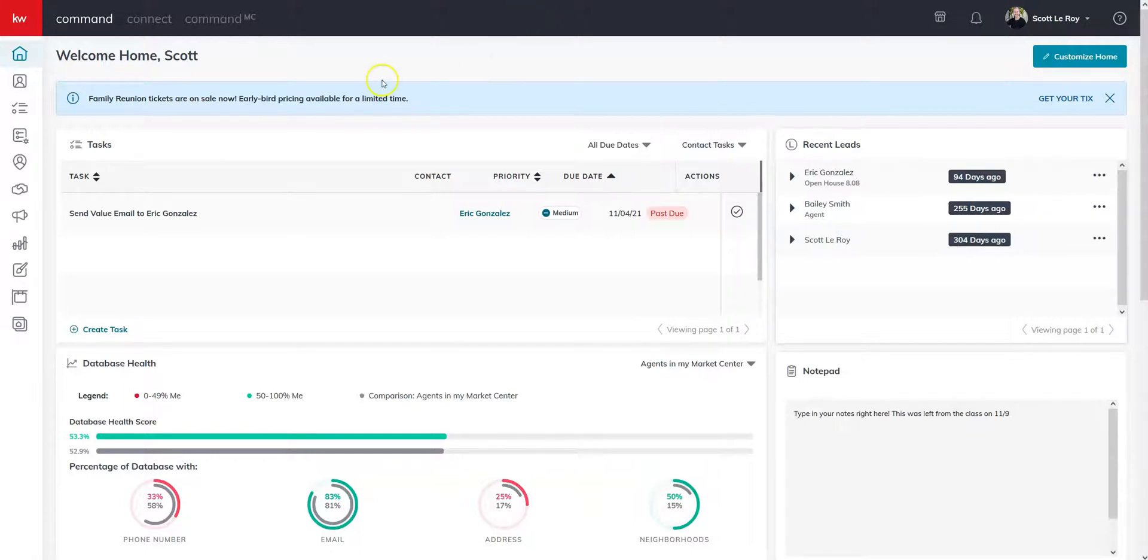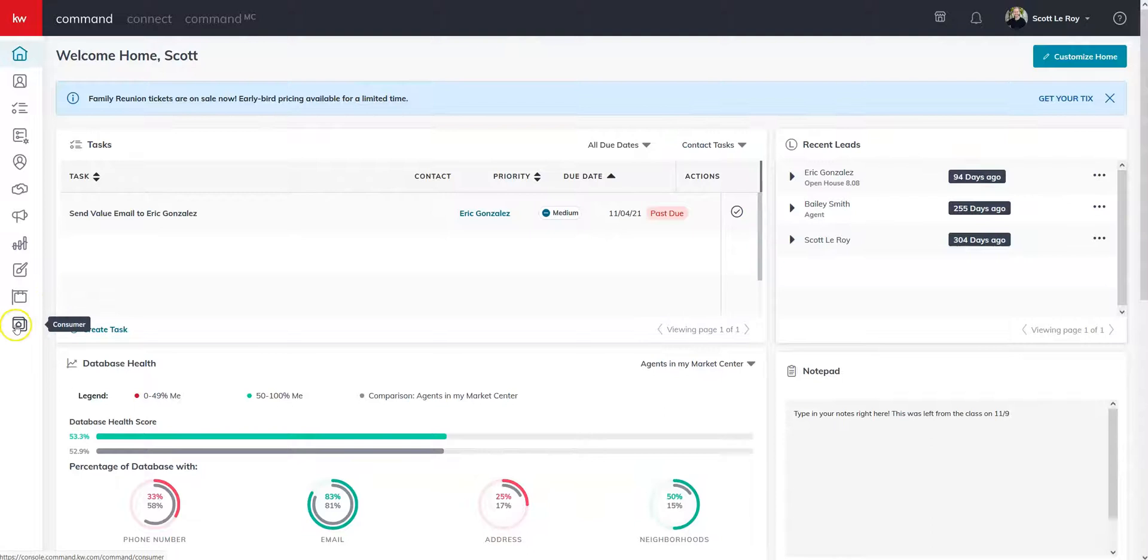Once you get all logged into Command, the first thing you're going to want to do is go down to the consumer section. On the left hand side, it's the bottom tab.